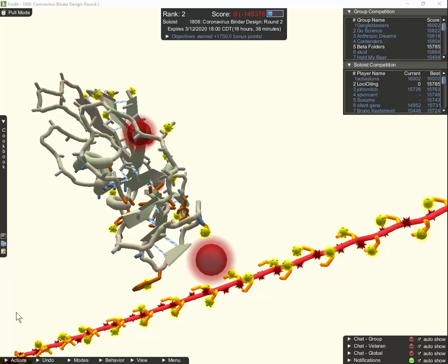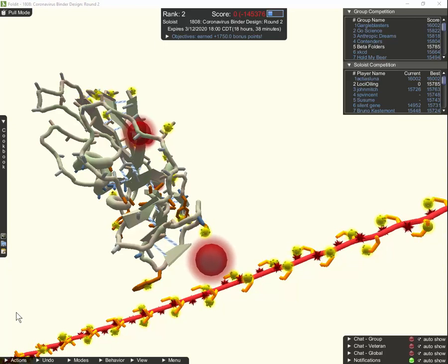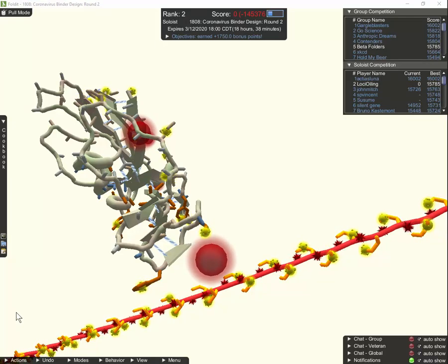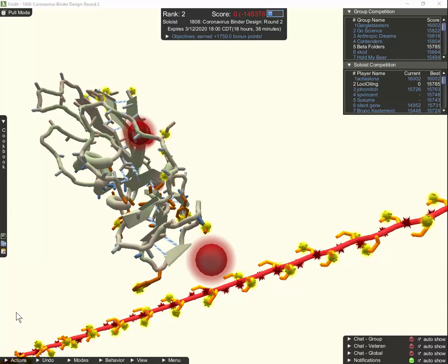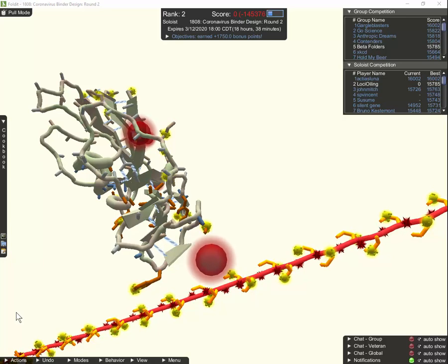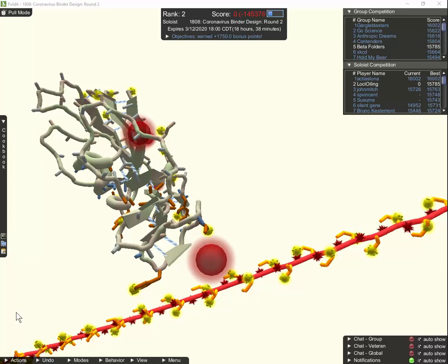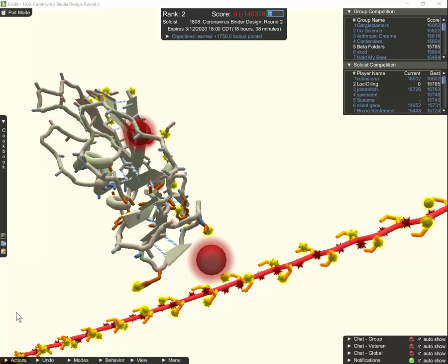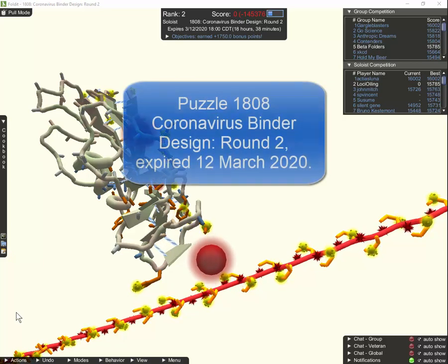Hi, this is Loki from Beta Folders. Today we'll take a look at how to play the coronavirus puzzles in Foldit. Specifically, we're going to take a look at the intermediate level puzzles.